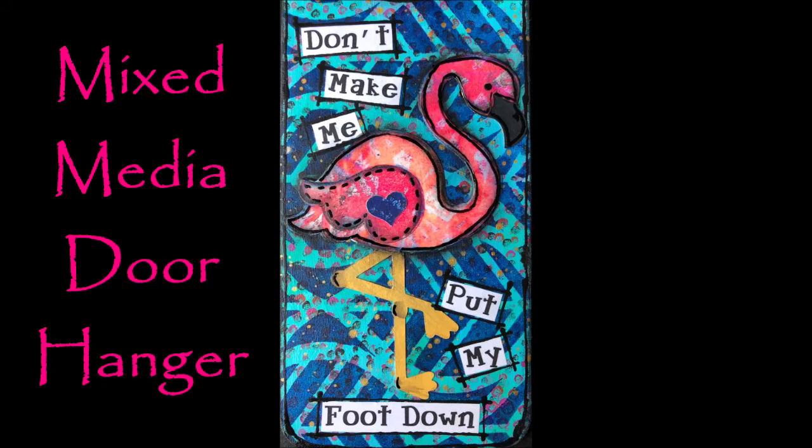Creative Katie here. Welcome to my channel Mixed Media Creations. Today we have a mixed media door hanger for you and there's a sneak peek of the finished and fun project.